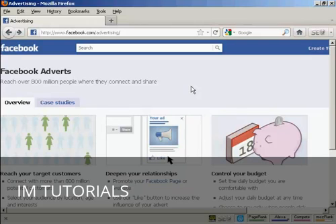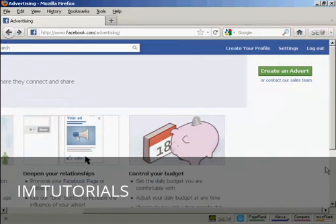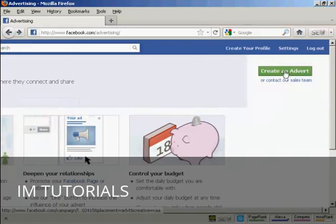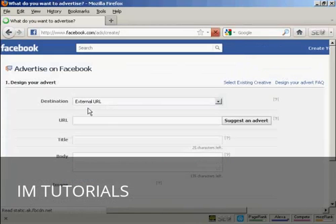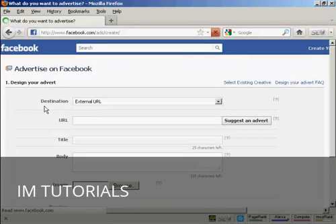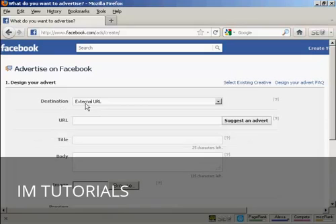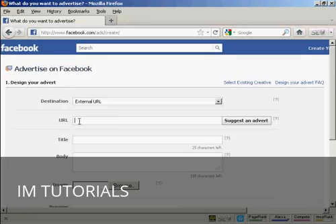To place an ad on Facebook you come here to facebook.com/advertising. Click here on this green button that says create an advert. You want to select your destination which is going to be generally an external URL, and you enter the URL in here.